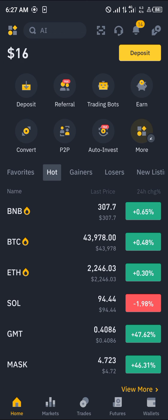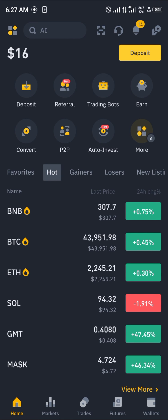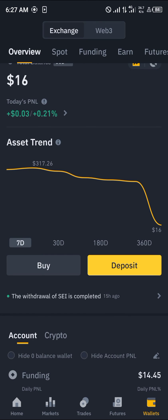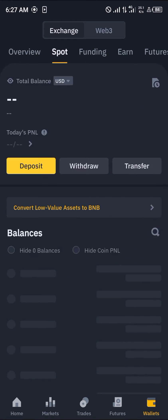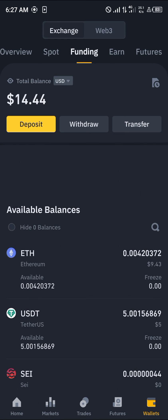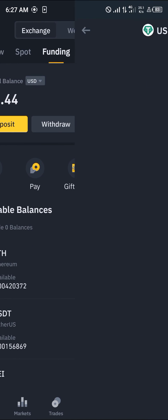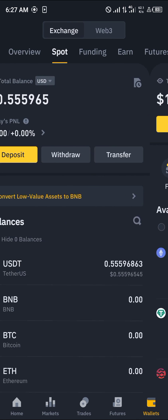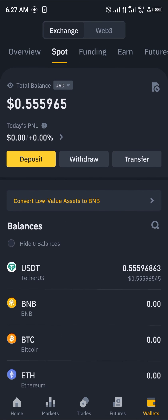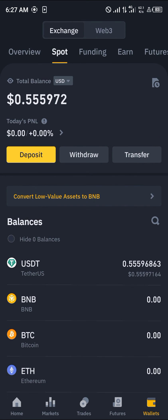Once the deposit is complete, head to the wallet section at the bottom right corner of Binance, perform a reload, and scroll to your spot or funding wallet depending on where your crypto is held — you'll find the Optimism tokens there. Comment below if you have any questions, and thank you for watching.